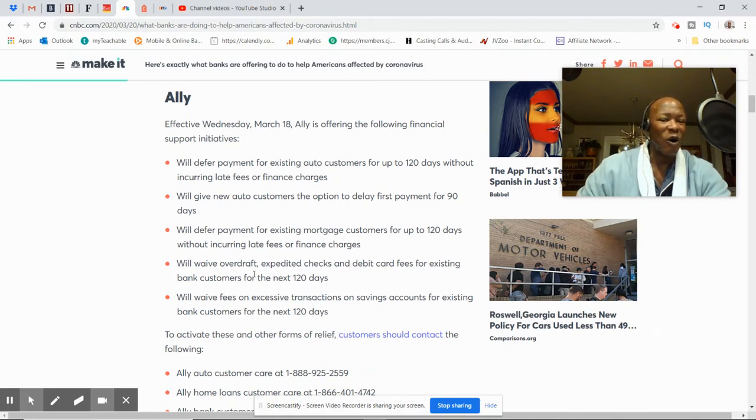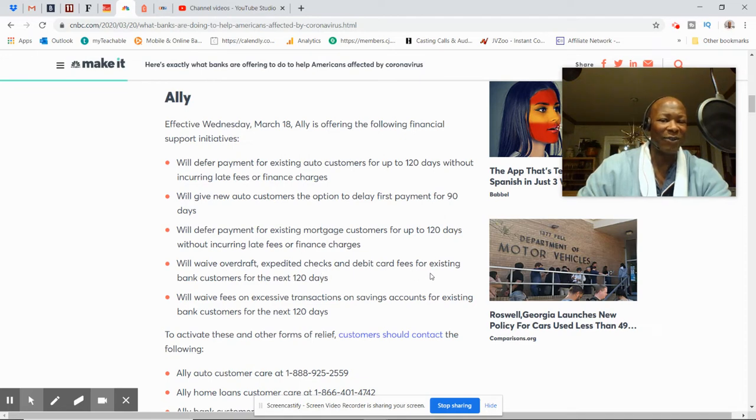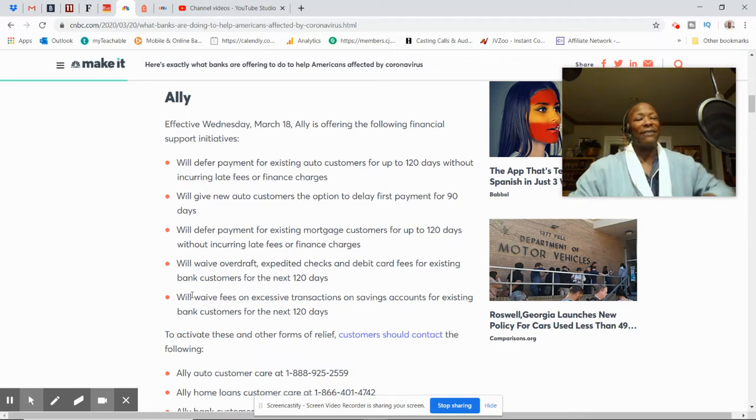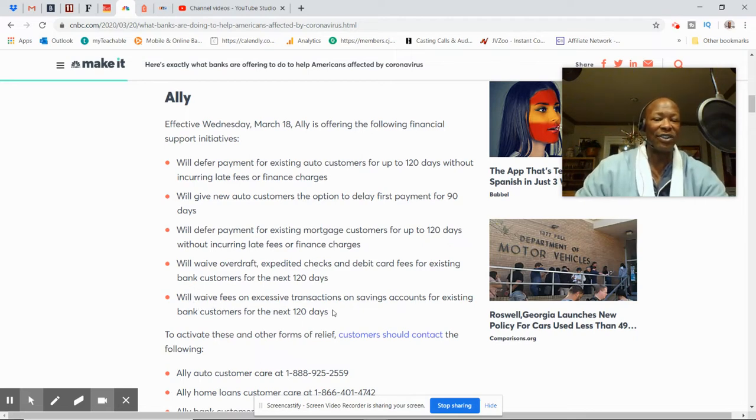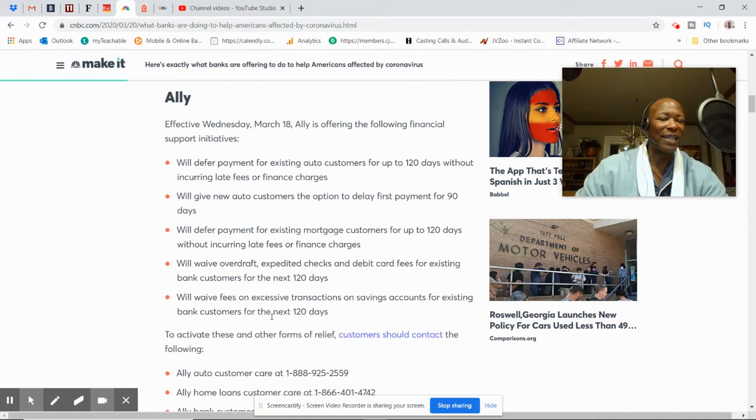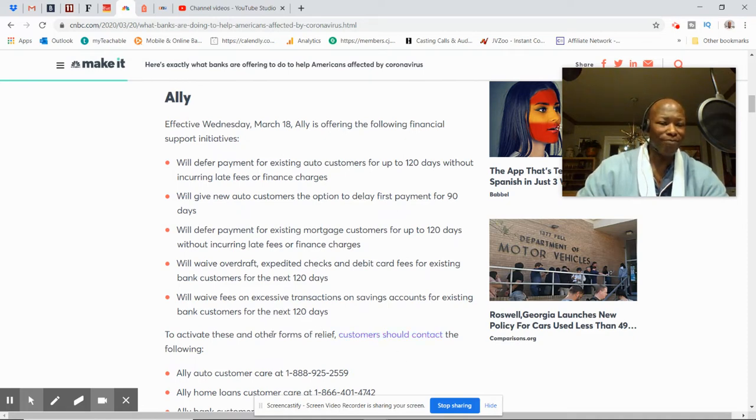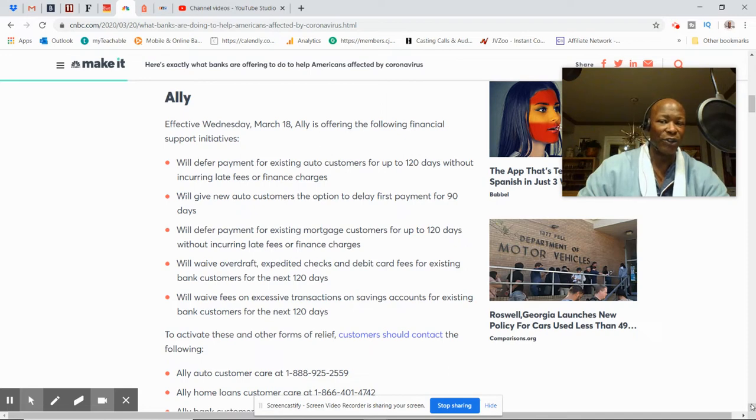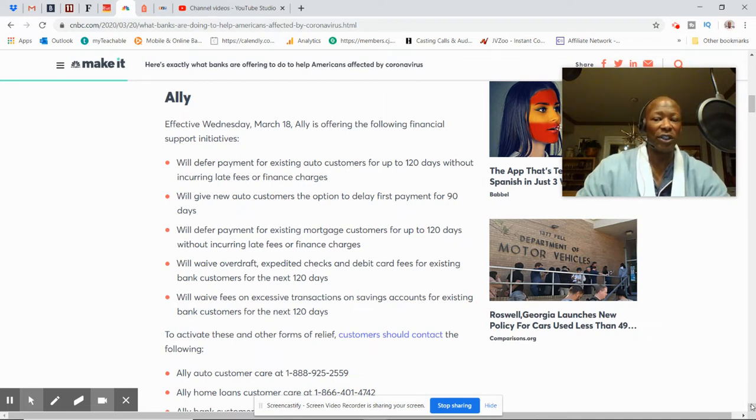They will waive overdraft, expedite checks, and debit card fees for existing bank customers for 120 days. They will waive fees on excessive transactions on savings accounts for existing bank customers for the next 120 days. And then they have the information out here. I'm going to put this link at the bottom of the description for you folks so you can take a look at it.